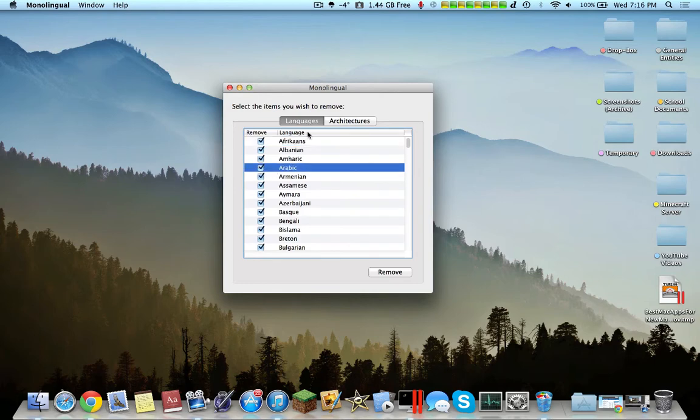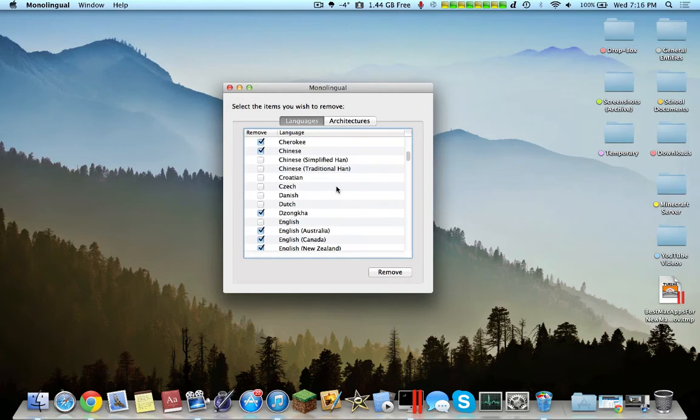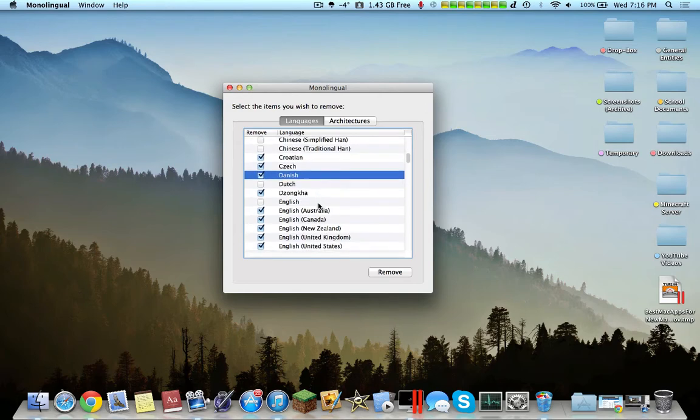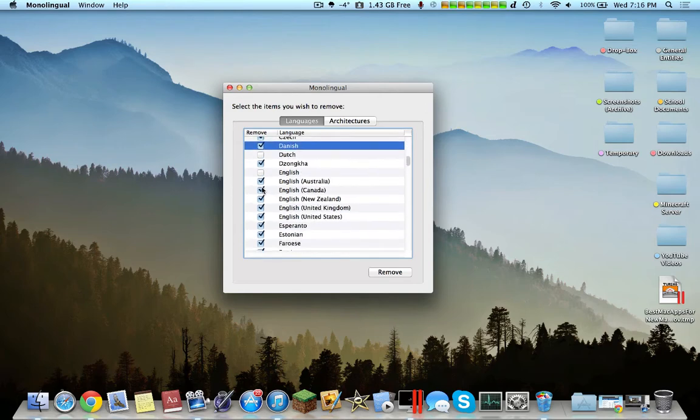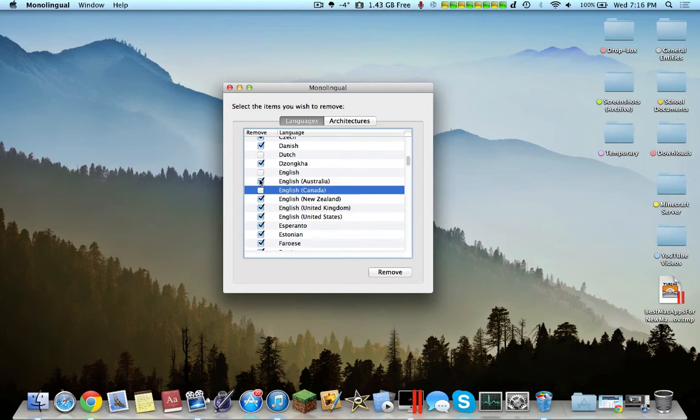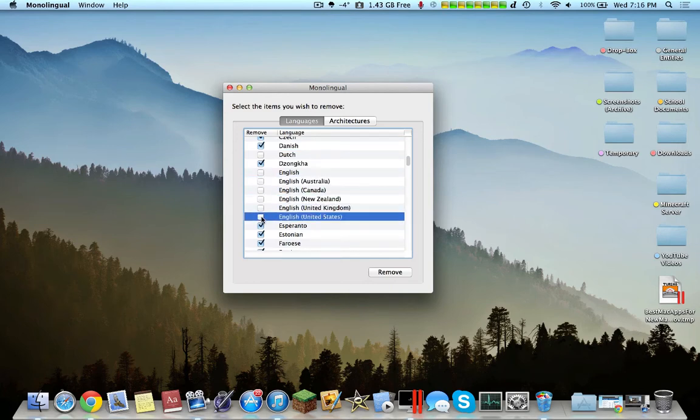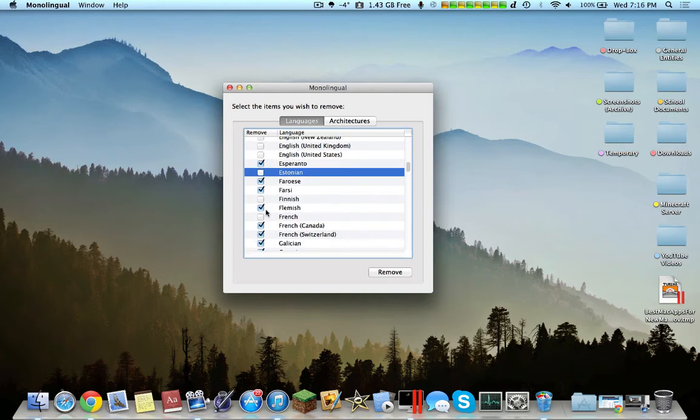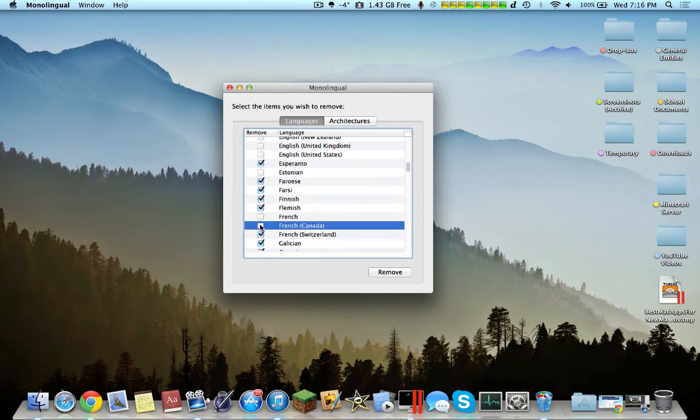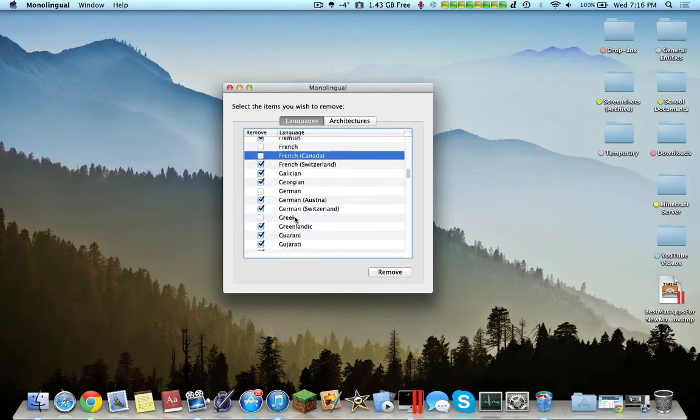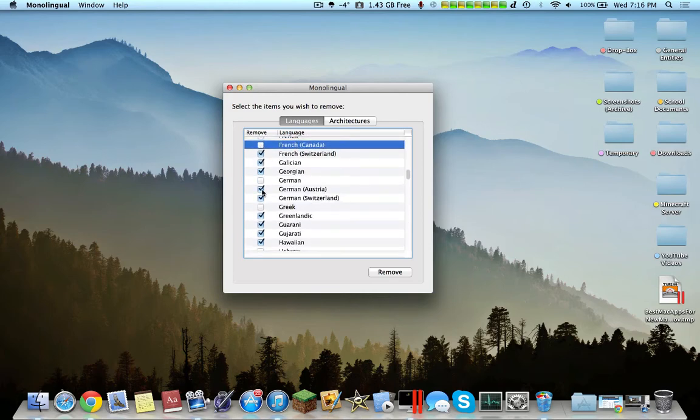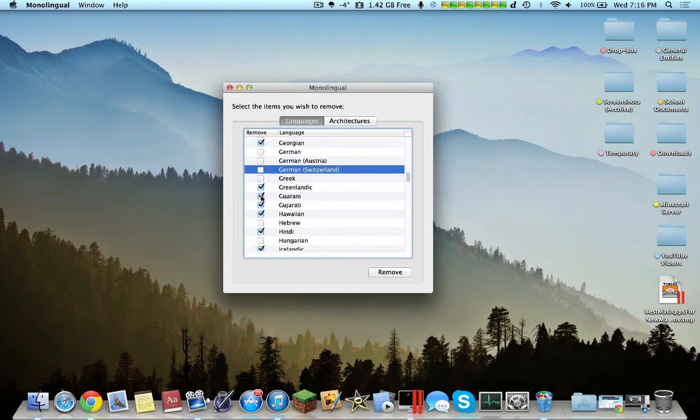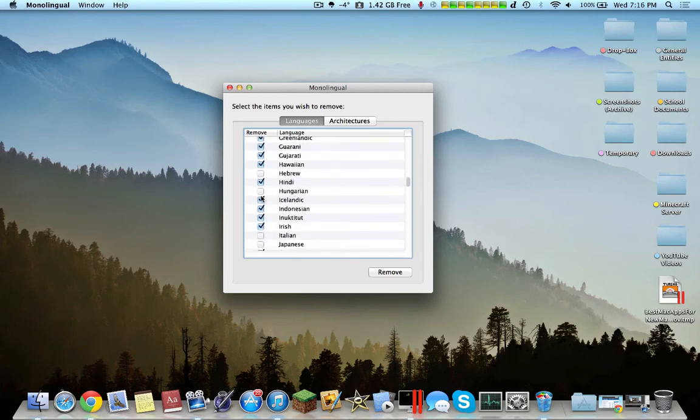I'll never be using this computer to speak Afrikaans, Arabic, or another language that I probably will not use. So essentially I'll be selecting all the languages I won't be using. I probably won't be using these languages, but I will be using these. You select the languages you won't be using.